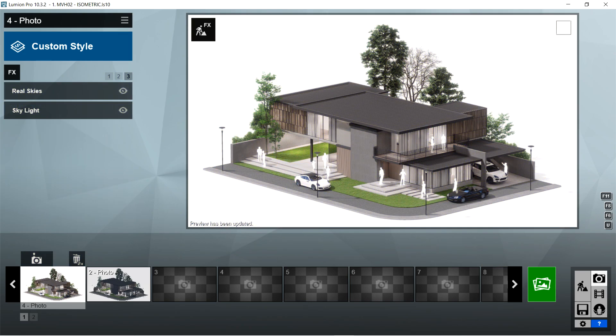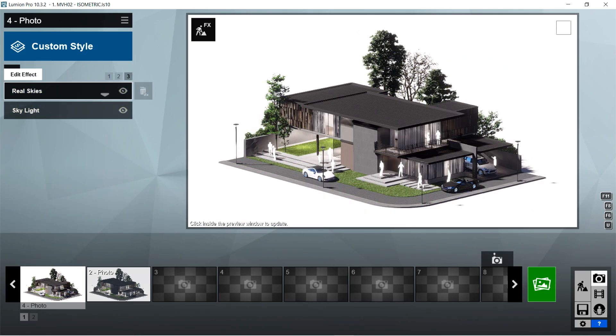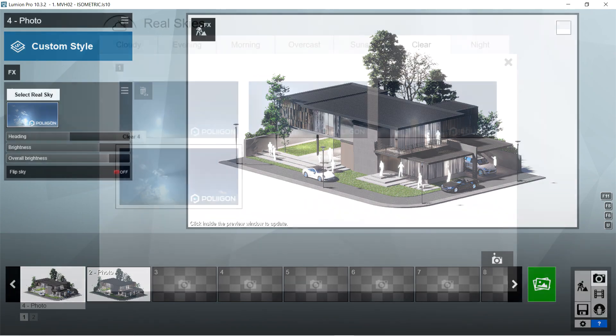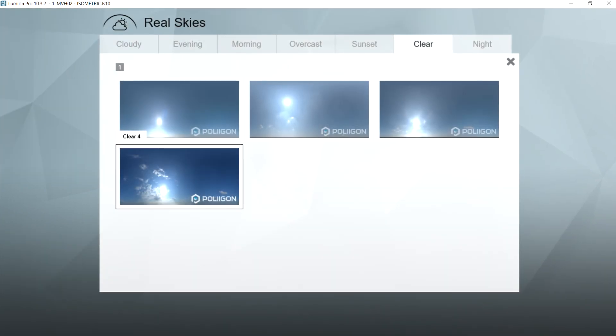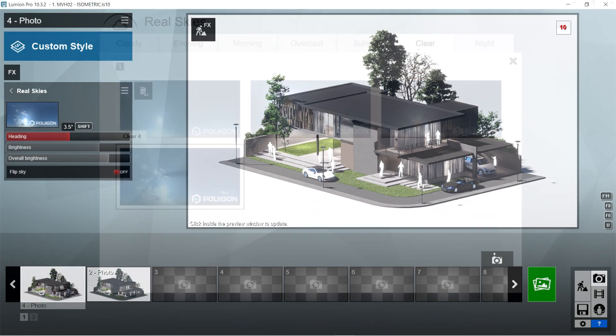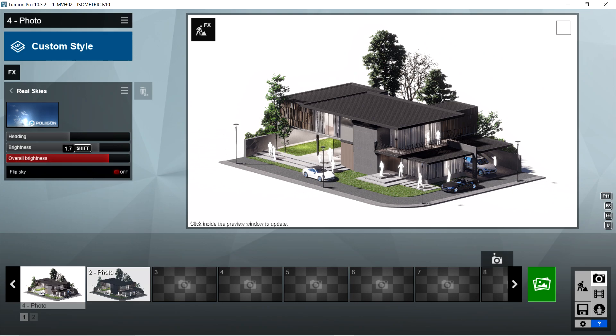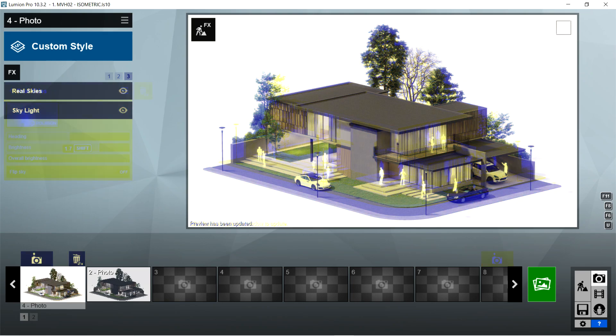After the shadow, I used the real skies effects. For the select real sky, I choose the clear 5 on the clear tab. Heading should be 3.5 degrees, brightness is 1.5, overall brightness is 1.7, and flip sky should be off.